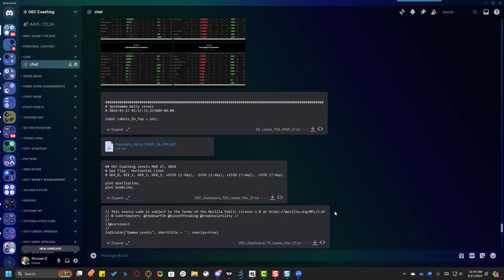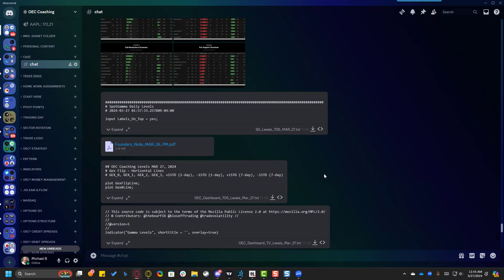To import them, just hit the download button and you'll end up with a text document. I'll hit download and let that pop up. We're going to install these into TradingView, which is a little more tricky than ThinkOrSwim, but really there's not a lot to it.